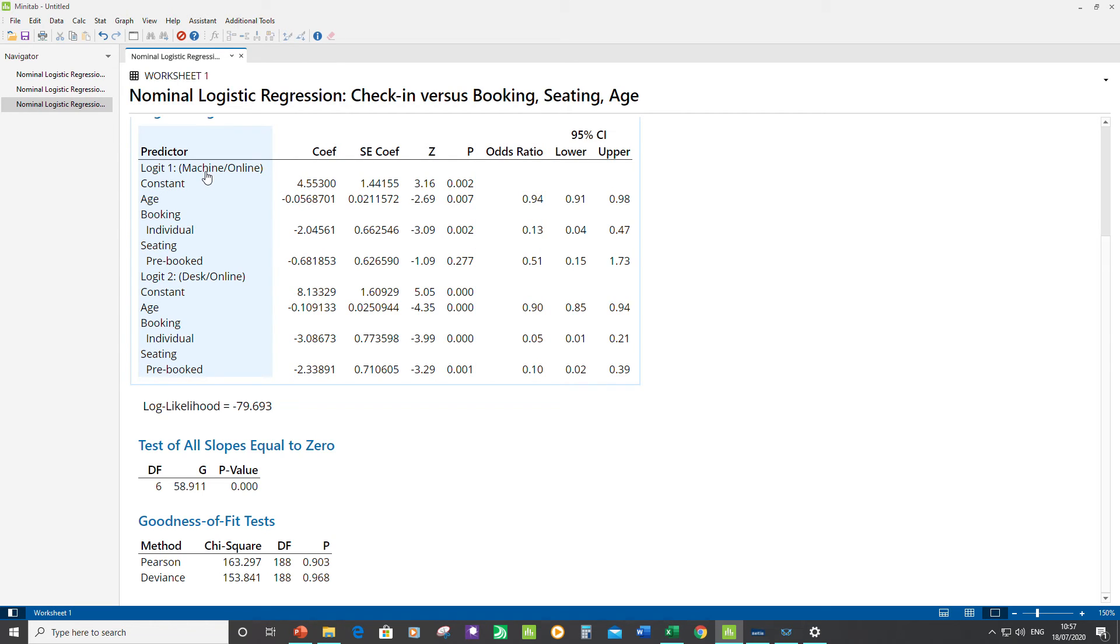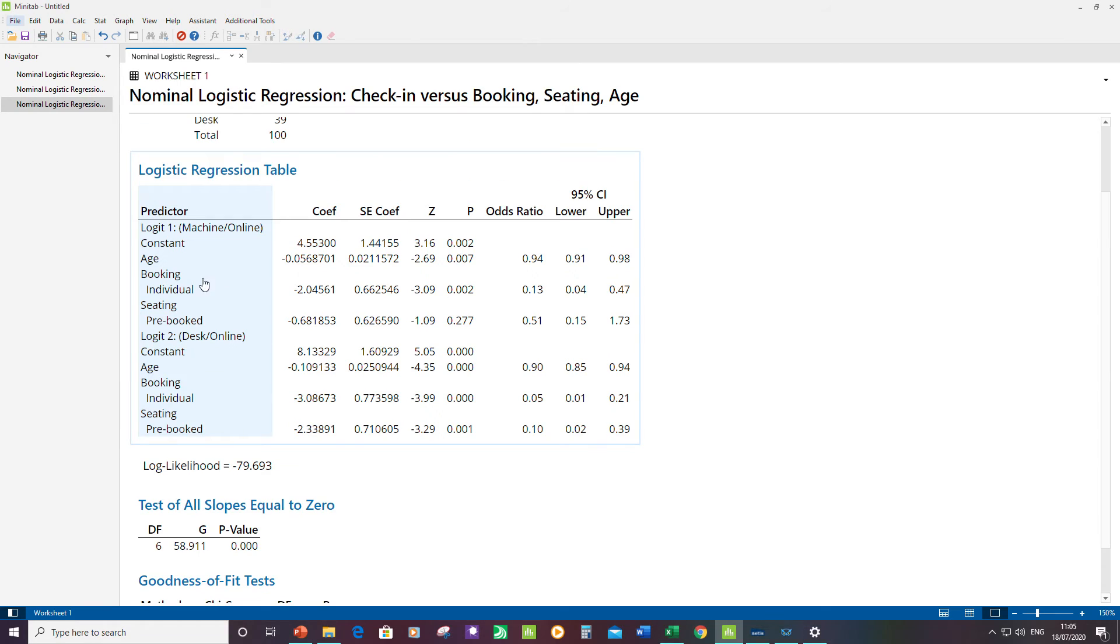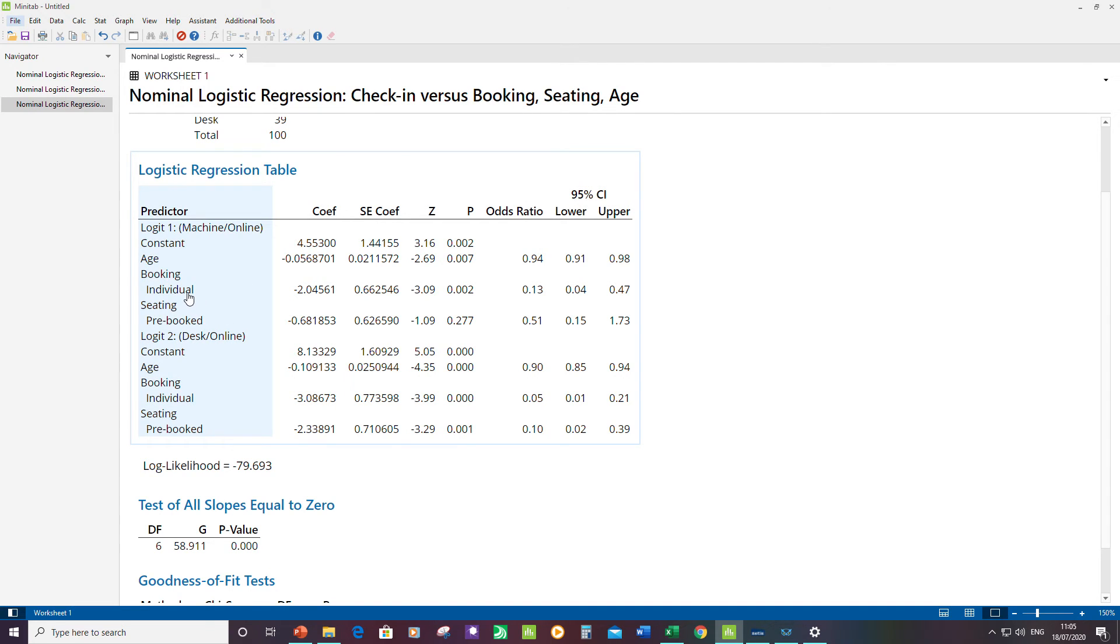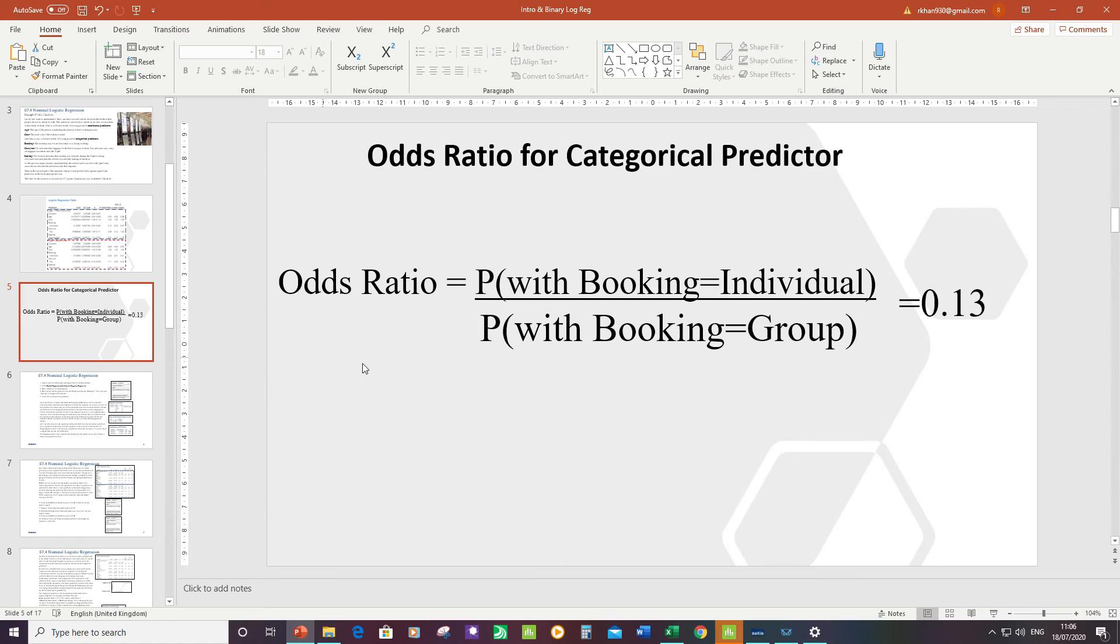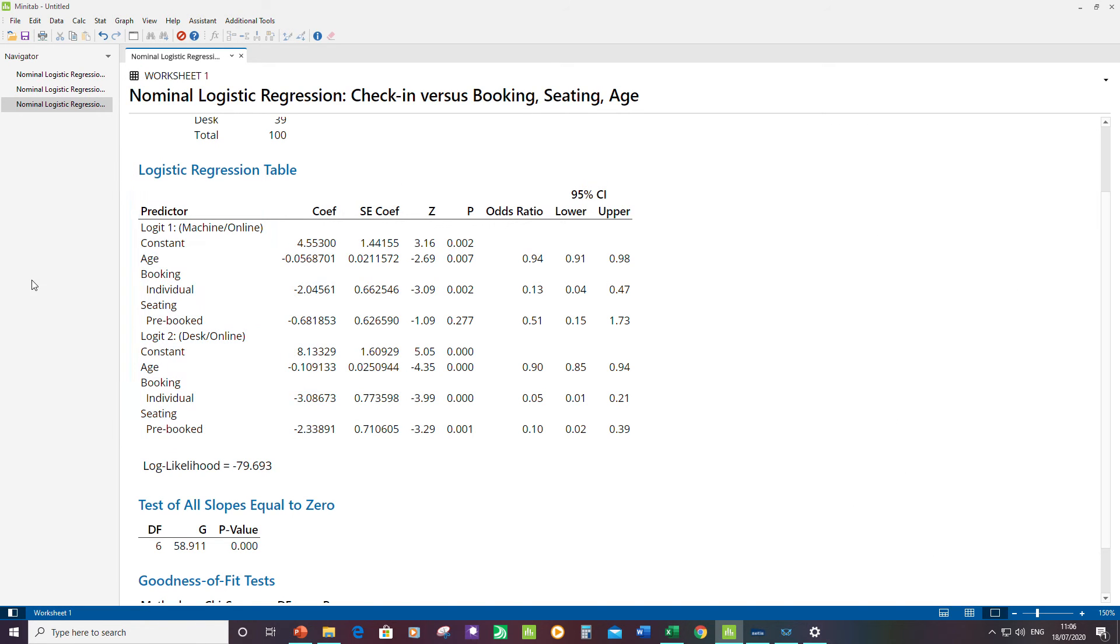Let's have a look at Booking, which has two levels: Individual and Group. It's one of the categorical predictors. The odds ratio is 0.13. This is telling me if the person was doing an individual booking, the probability of going from Machine to Online is pretty low. But for the group booking it would be much higher. In fact, it would be one divided by 0.13, because interpretation of categorical predictors is slightly different. If the setting had been Group, it would be a factor of over five higher in terms of probability for going from Machine to Online.